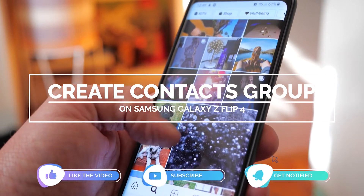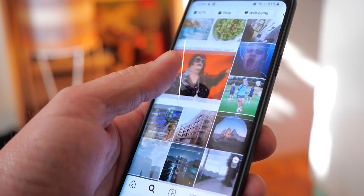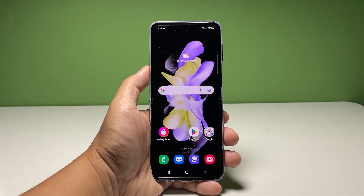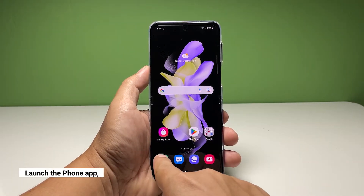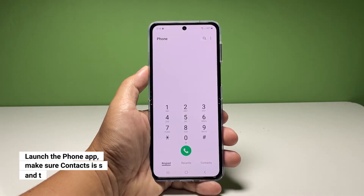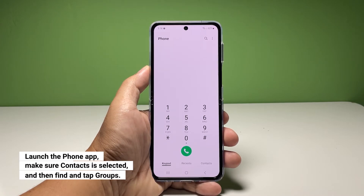Going back to our topic, here's what you should do. To start, launch the phone app on your phone. In most cases, it will show you the keypad when you open it. Tap the contacts tab at the bottom of the screen.